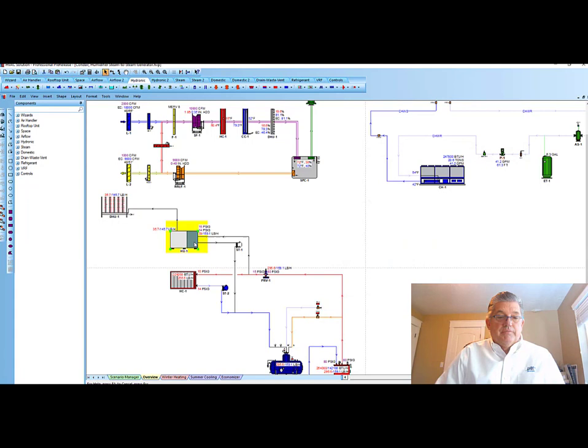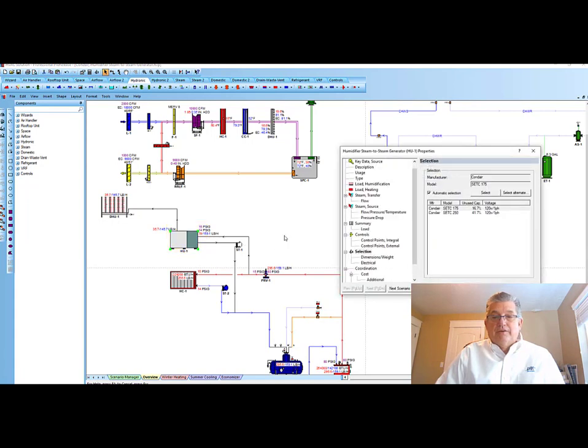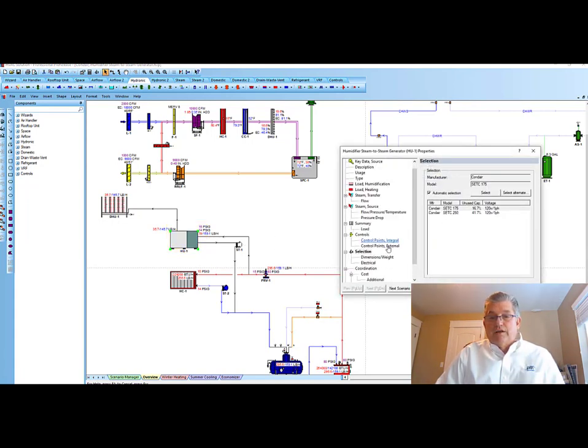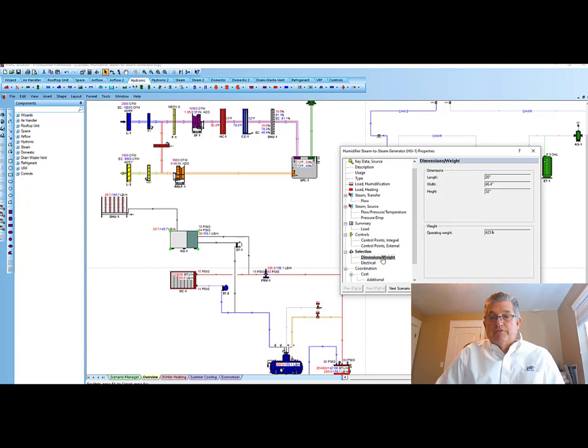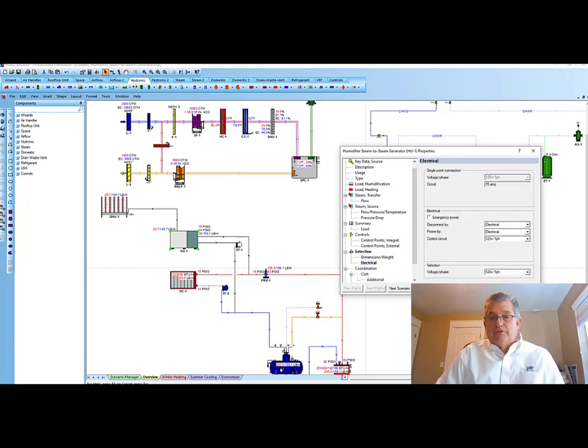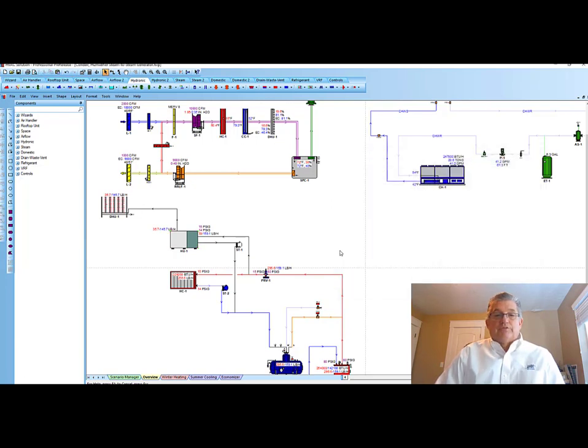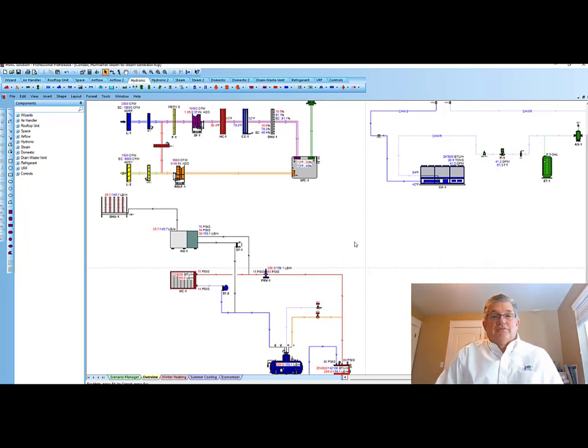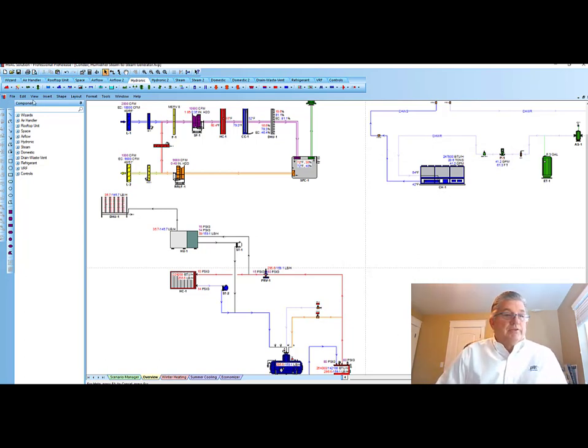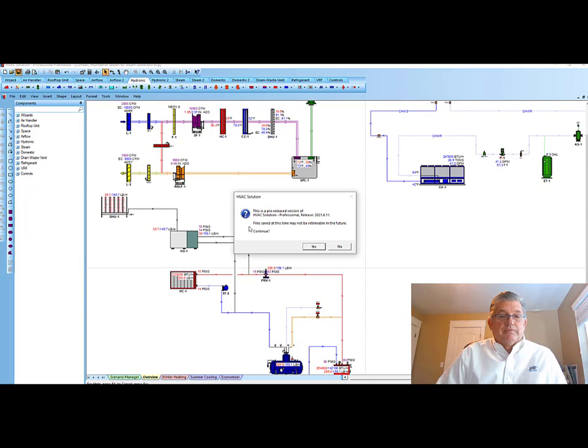And then the steam to steam generator here. It's selected the 175 dimensions and weights, the electrical information that goes with that. So next, let's look at the equipment schedules that it's created. To do that, I just need to save my project.